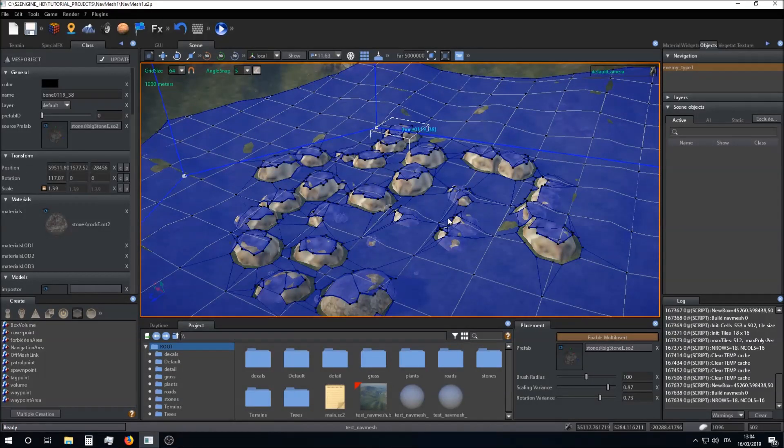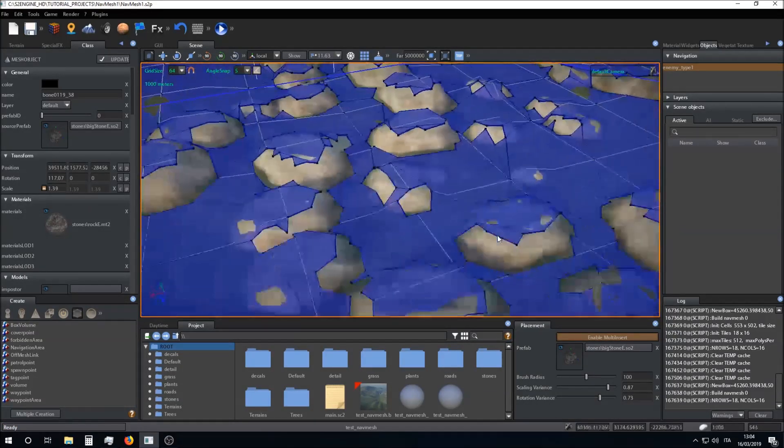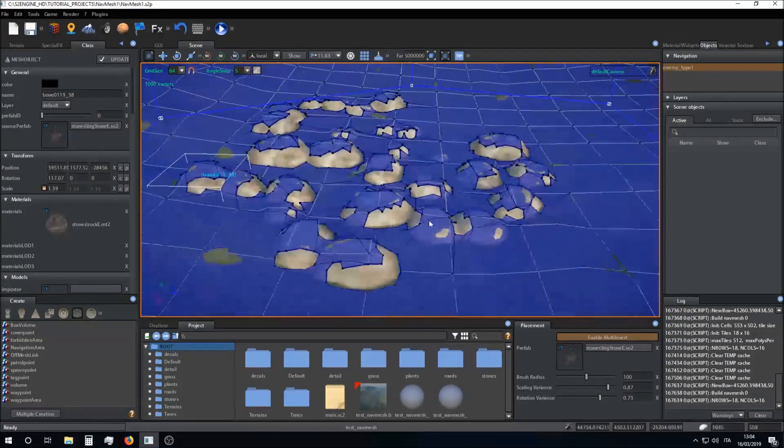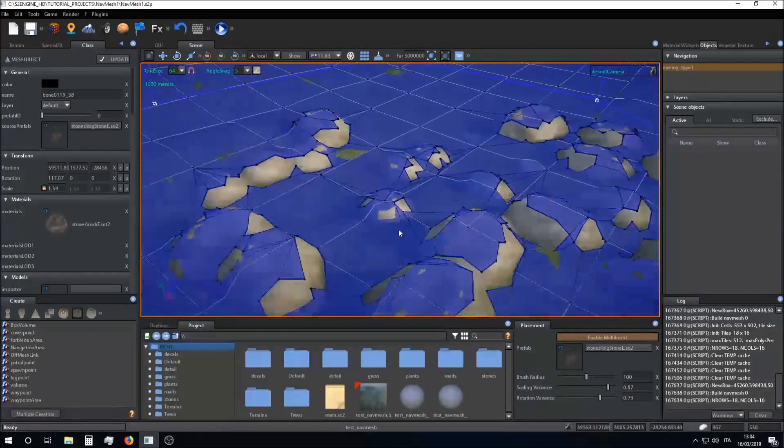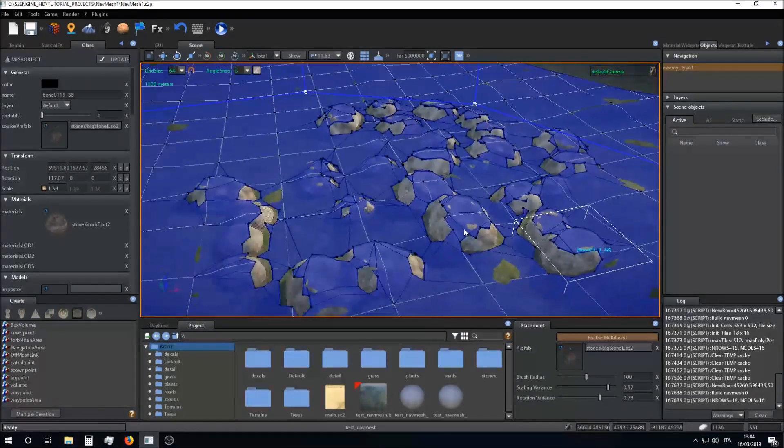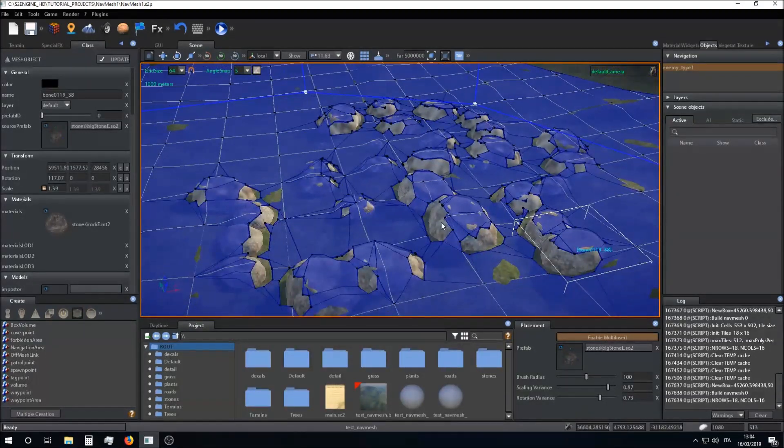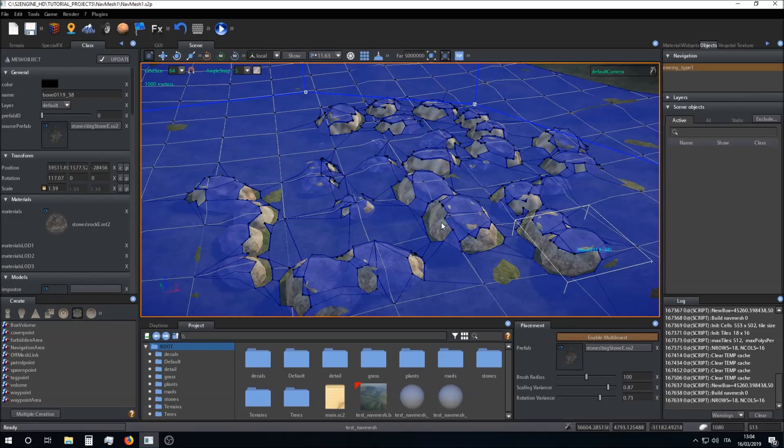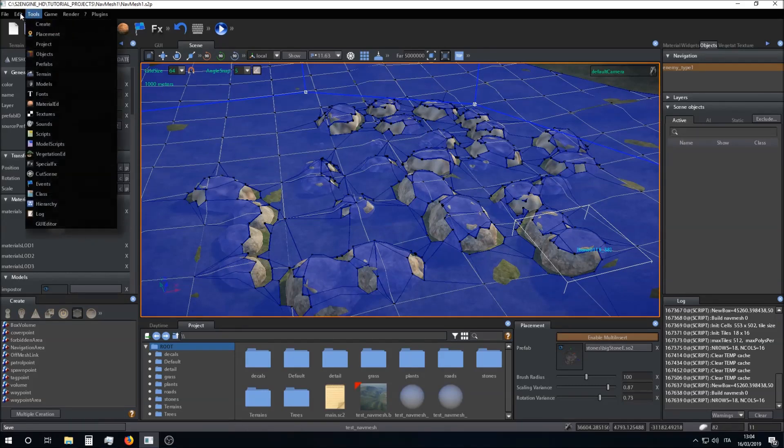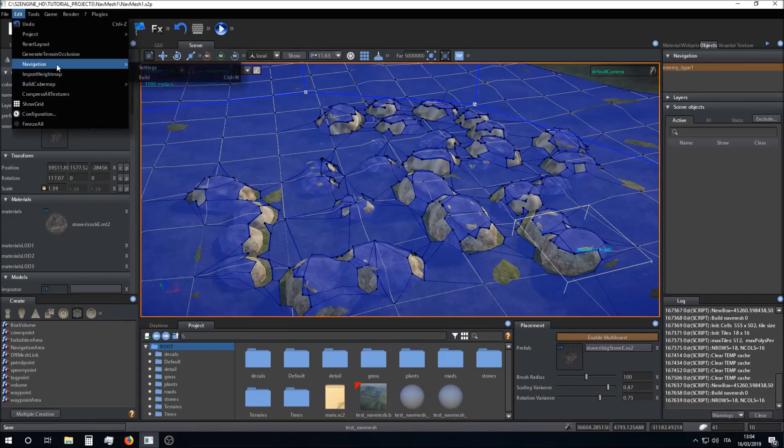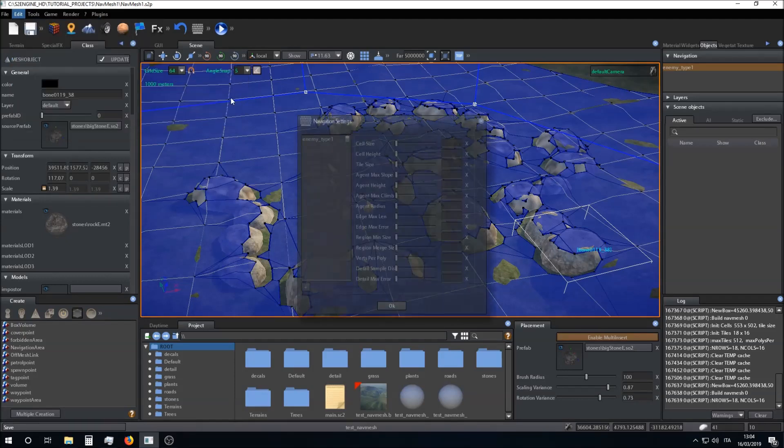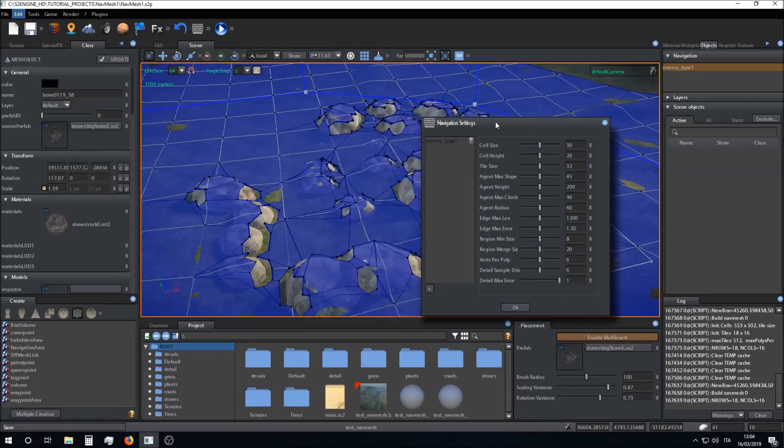And then I can click on Ctrl+N and make the engine refresh the navigation mesh. How the navigation mesh is built depends on the parameters, the settings of the navigation mesh we have seen before.